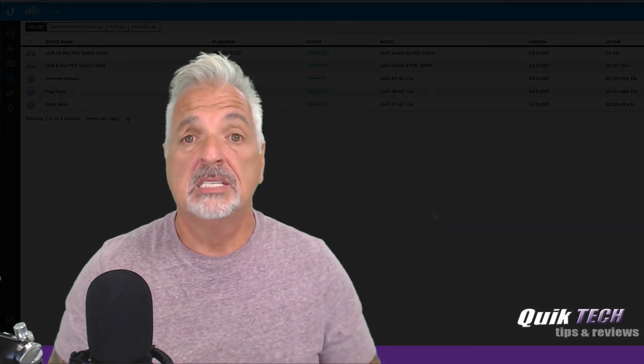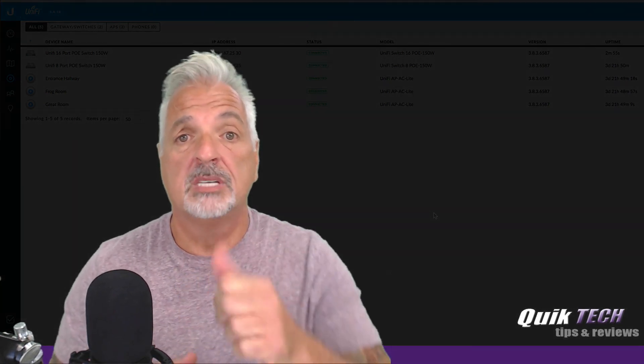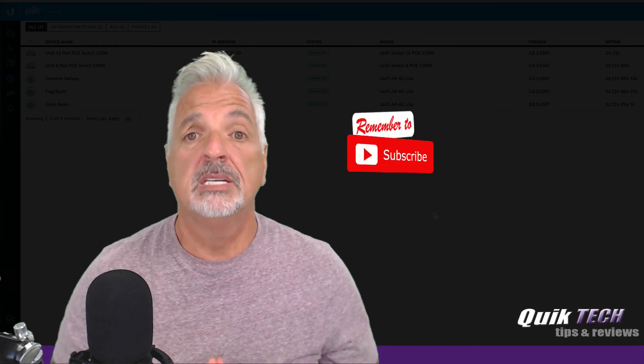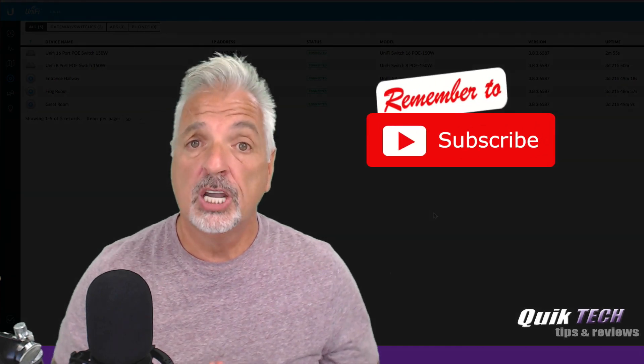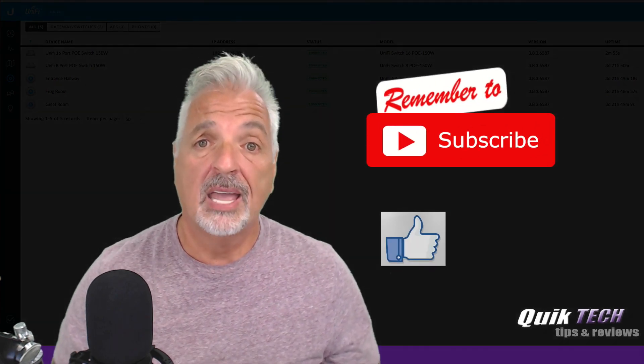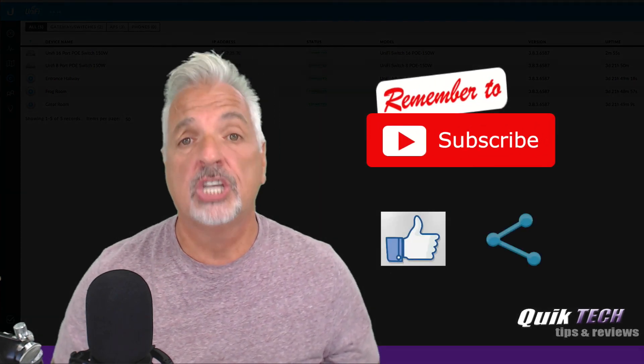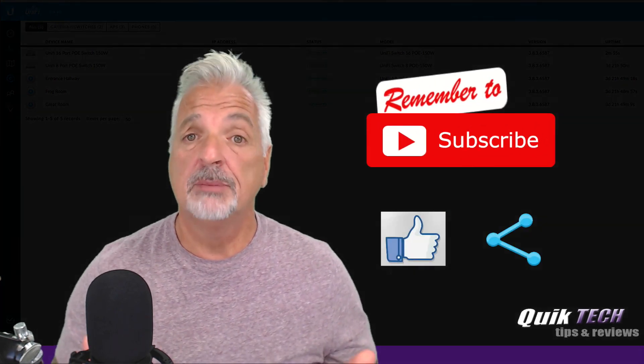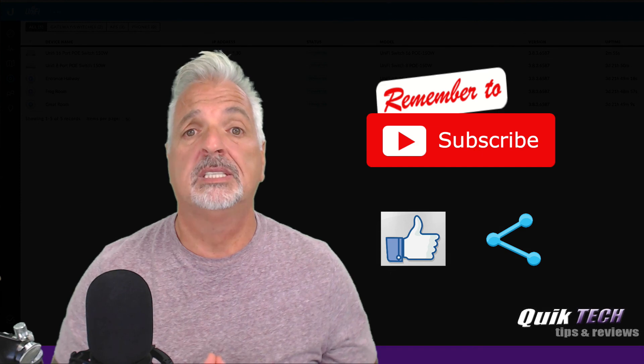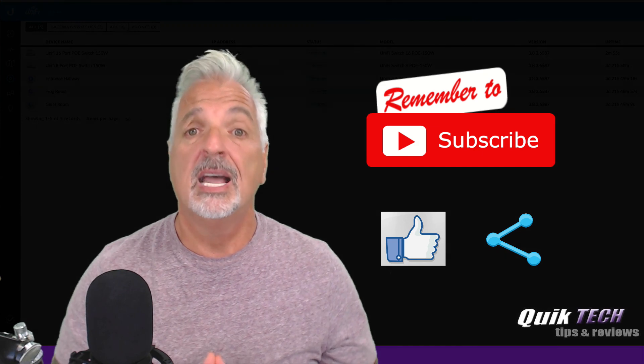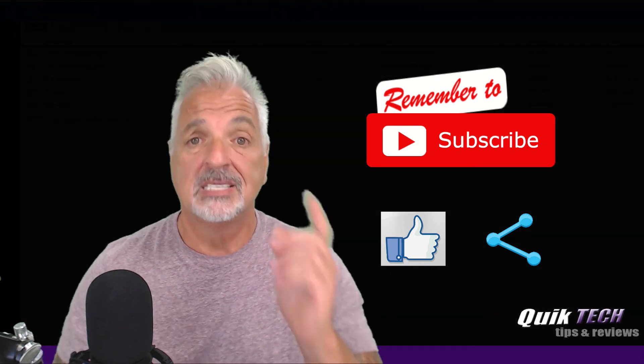And if you did, please give it a thumbs up. Please subscribe to my channel. Please like. Please share. My name is Tony with Quick Tech Solutions. As always, thank you for watching. See you next time.